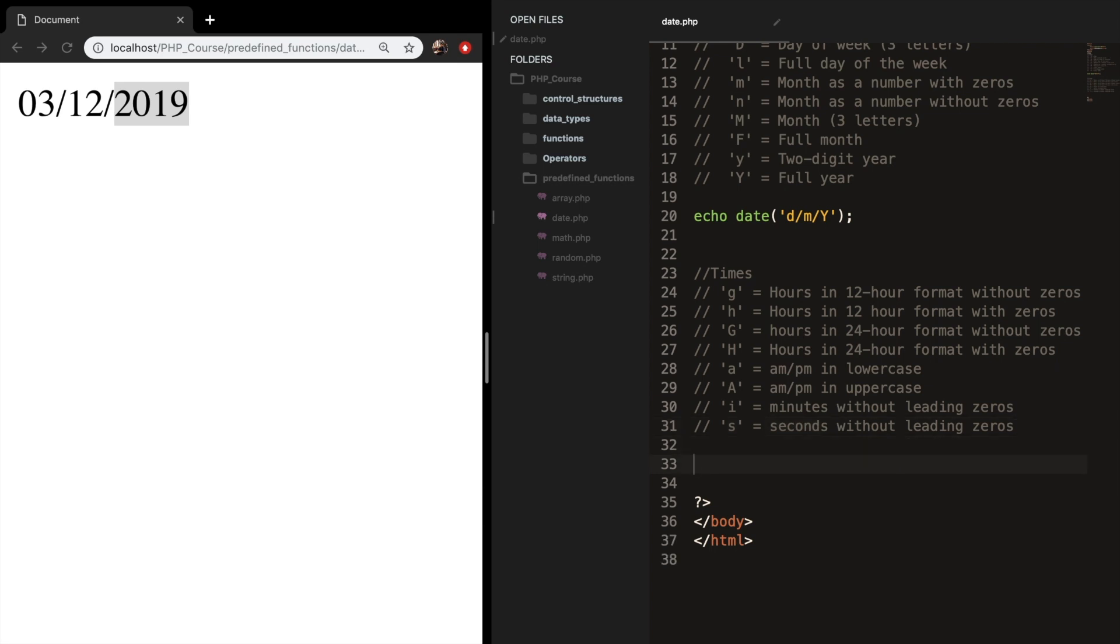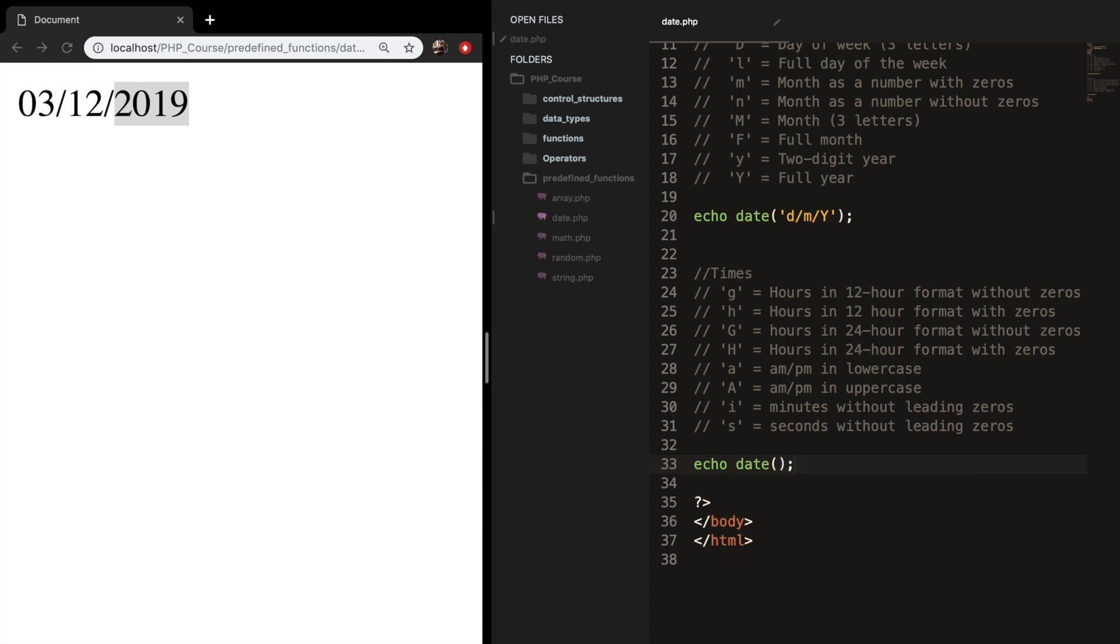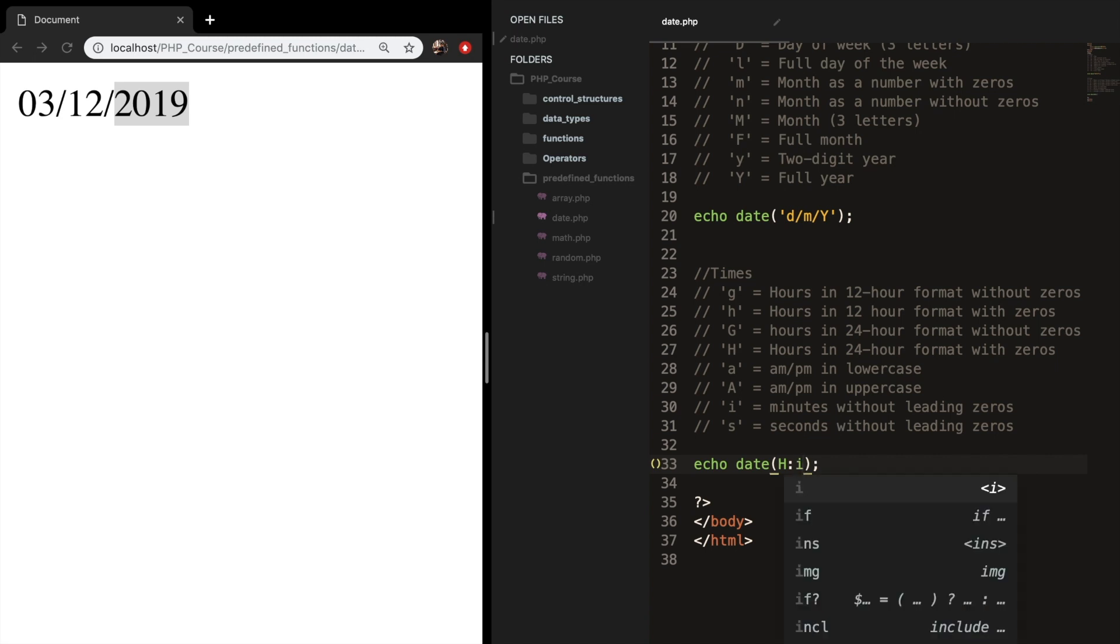The time format works pretty much the same inside the date function. So let's start over again. Let's echo out date. And we want to know the hours, the minutes, and the seconds. But you need to remember that instead of using hyphens or backslashes, with times, you need to add a colon. So what we want is the capital H, which is hours in 24-hour with zeros, we want the minutes, and we want the seconds.